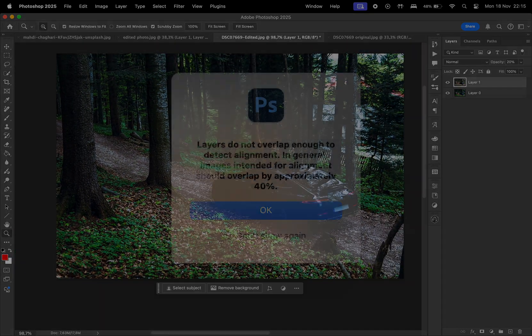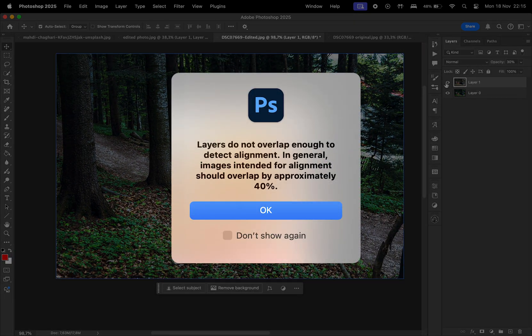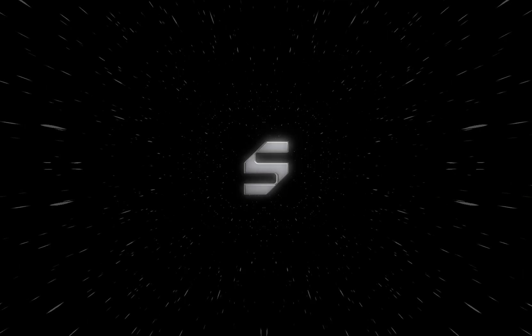Keep in mind that in order for this to work, the original photo has to overlap with the edited one by about 40%. Thank you so much for watching.